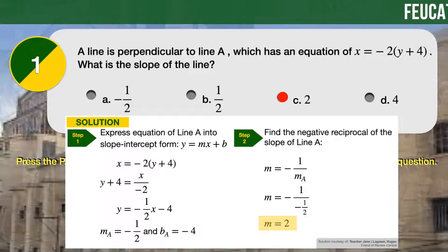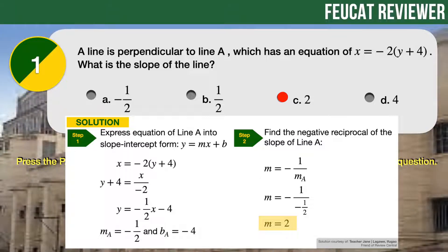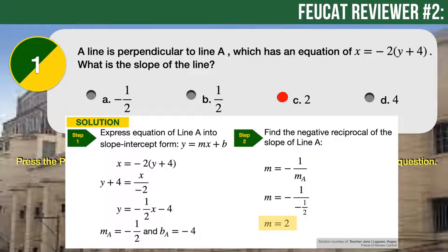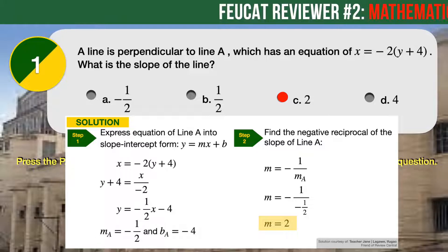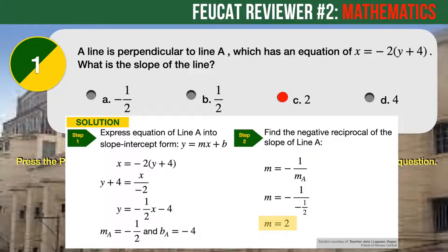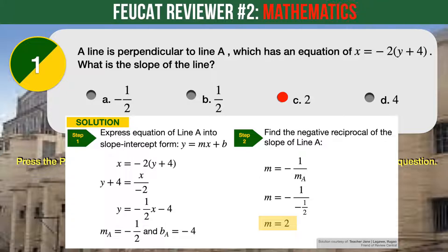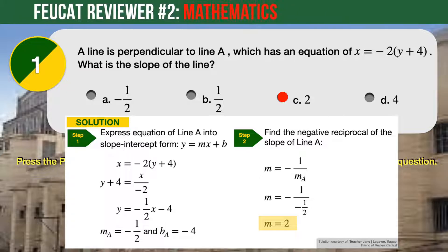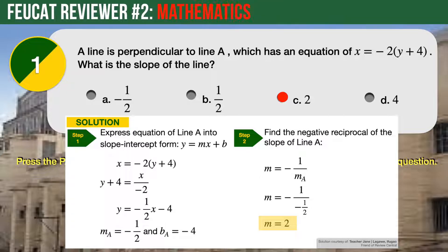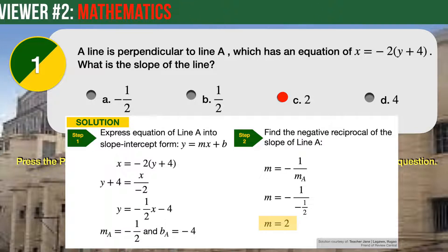Step 2: Recall from geometry that the slope of a line perpendicular to a second line is simply the negative reciprocal of the slope of the second line. Therefore, to find the slope of the line that is perpendicular to line A, we simply take the negative reciprocal of the slope of line A. The correct and final answer is 2.